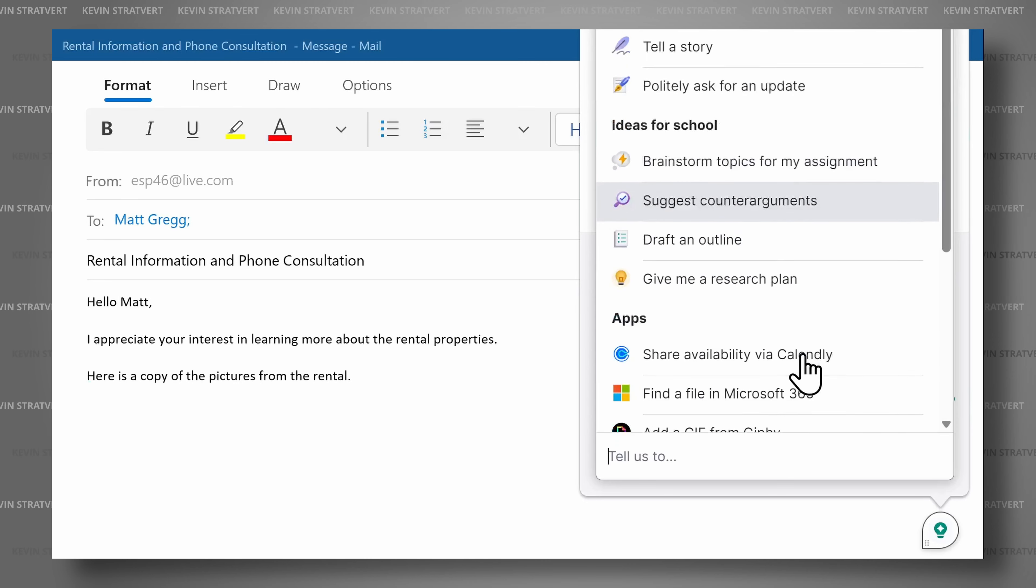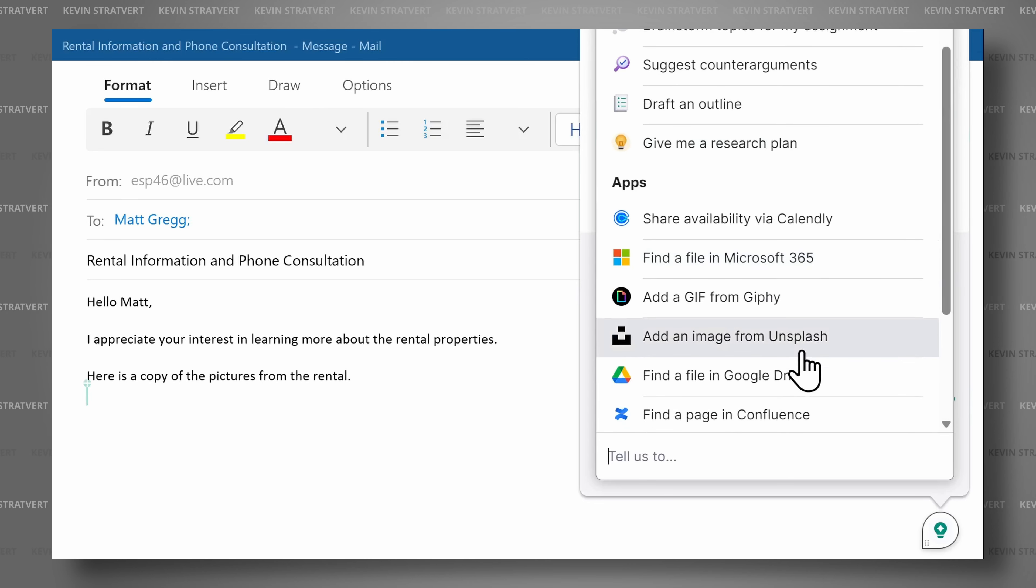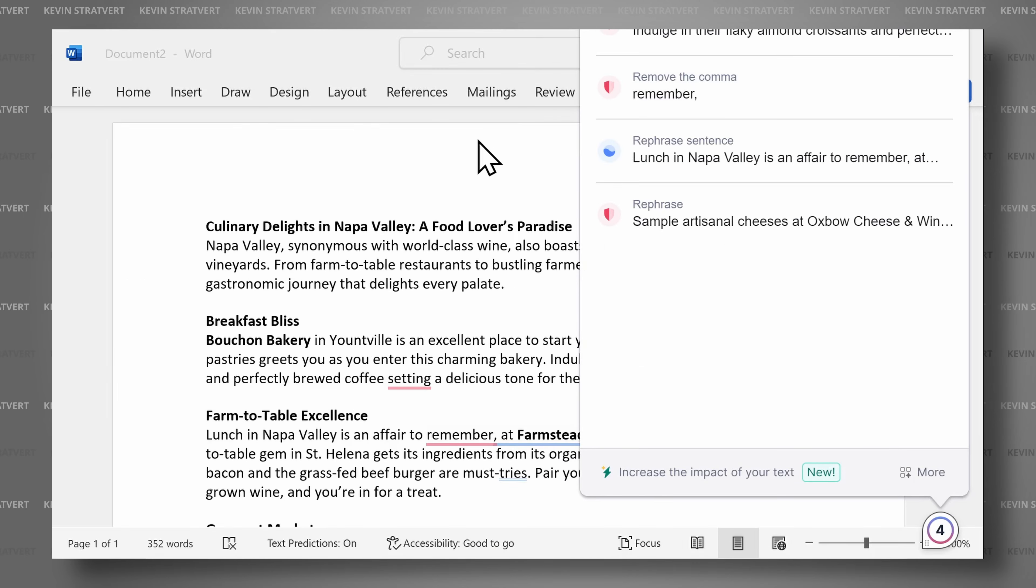And like a dependable assistant, Grammarly seamlessly integrates into all my writing activities without compromising my privacy.